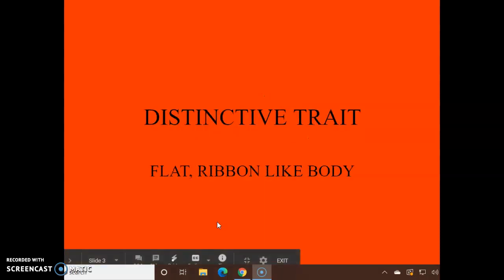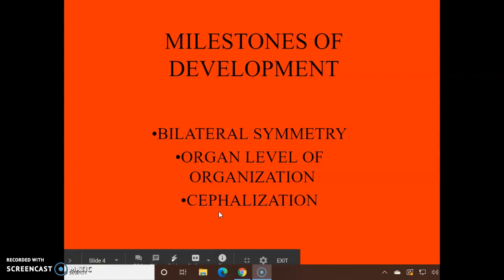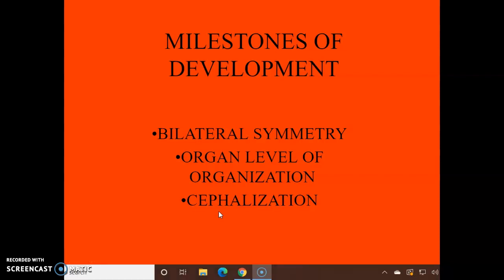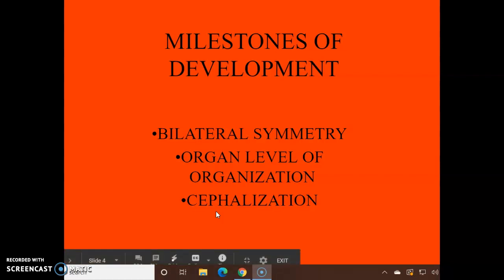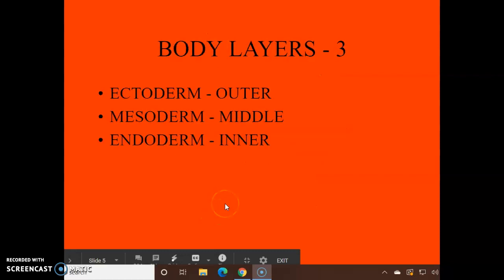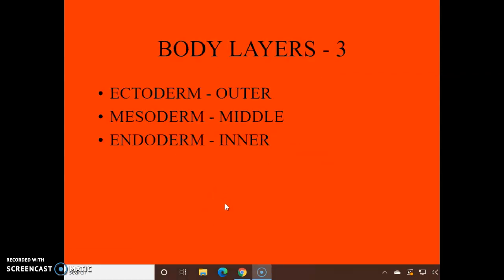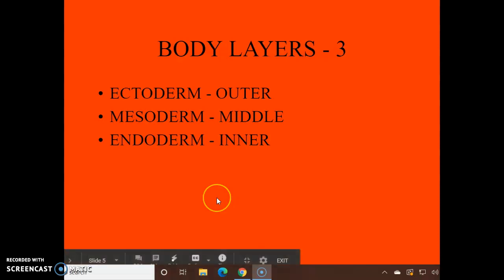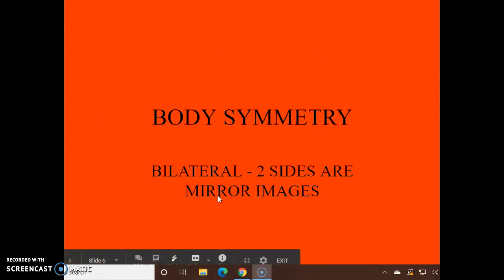Their distinctive trait is they have a flat, ribbon-like body. We're stepping up from our other studies — our milestones of development. We have bilateral symmetry, we're at the organ level, we have organs, and we have cephalization, which we'll talk about in just a moment. And like you, they have three body layers: ectoderm, mesoderm, and endoderm.